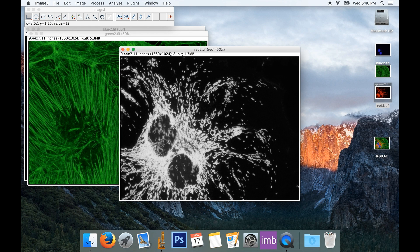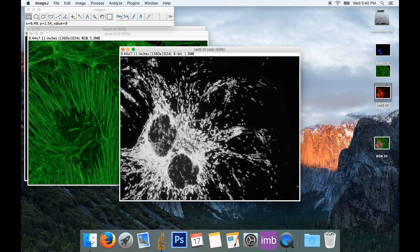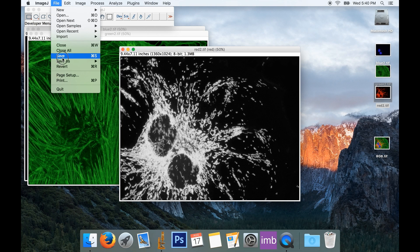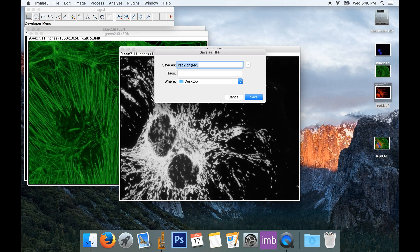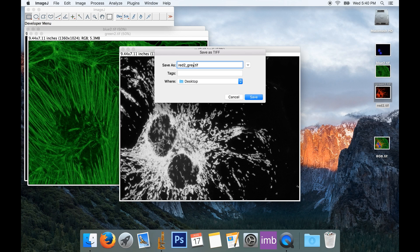Now I just have a grayscale image of just the red information from my red picture. I can go ahead and save this one because I'll use it in my final figure. So I'll go File, Save, and I'm just going to save this to the desktop, we'll just call it red to grayscale.